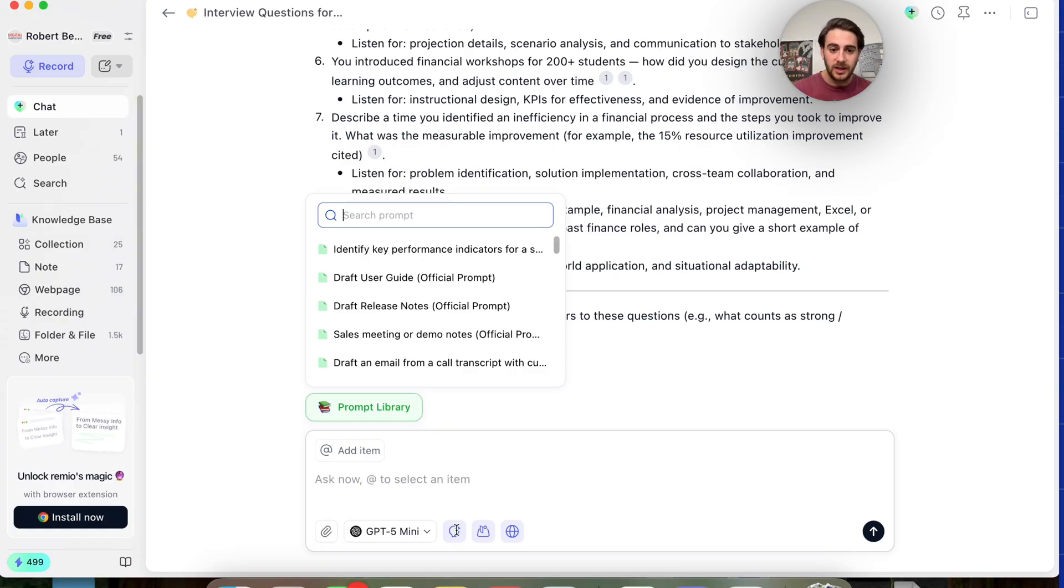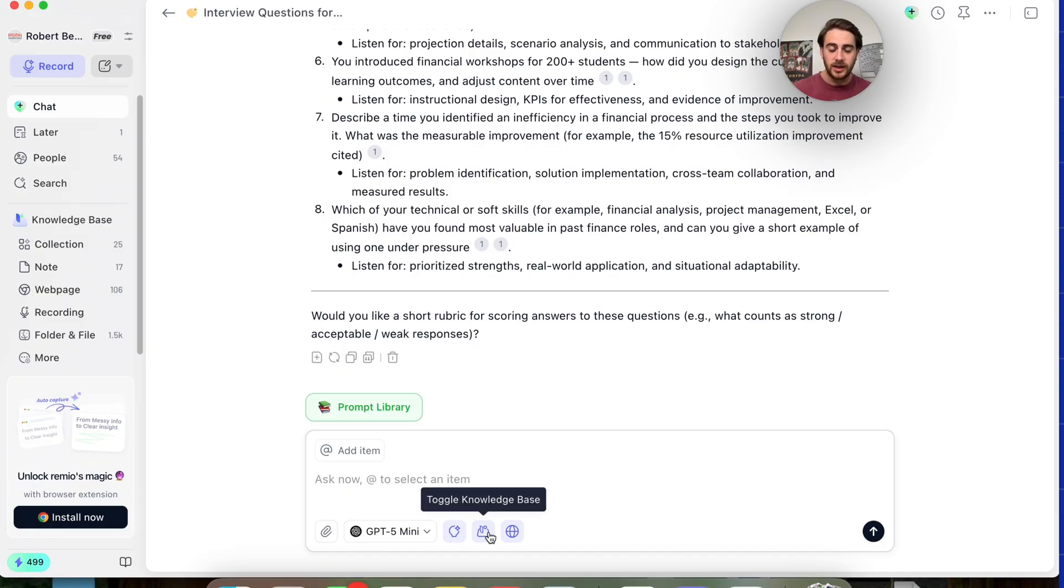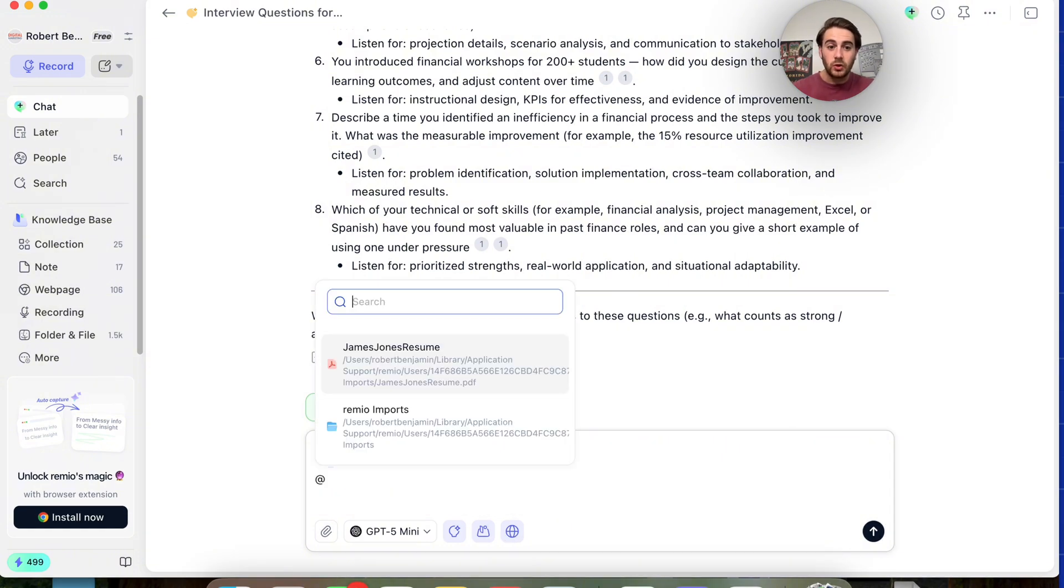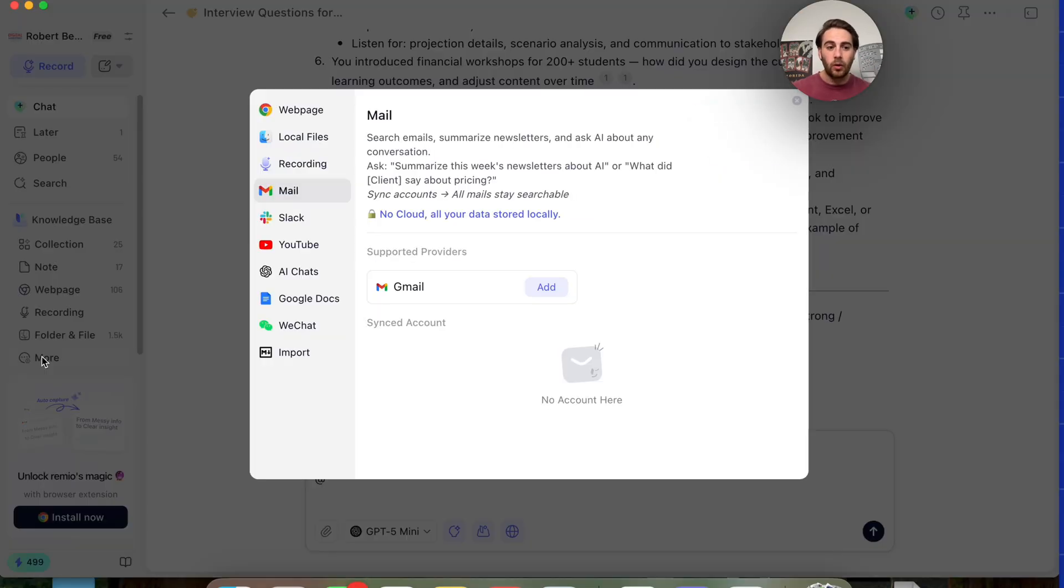And if we come over here, we could see a few specific things. For example, we could toggle the knowledge base right here on or off. We could come over here and toggle on web search. And like I showed you before, you just do at, and you'll be able to see everything that this has access to. And one thing that I did really want to call out because I always get questions on this.